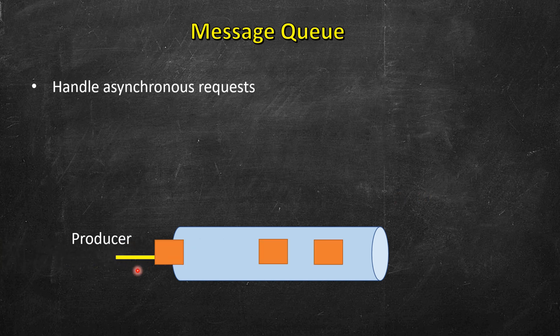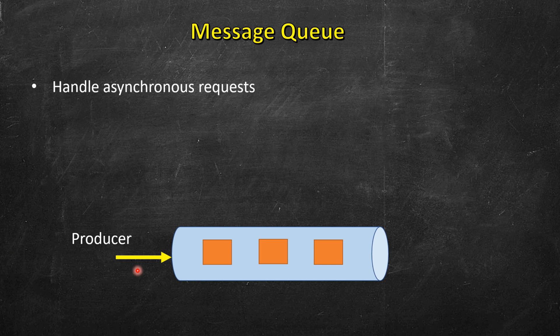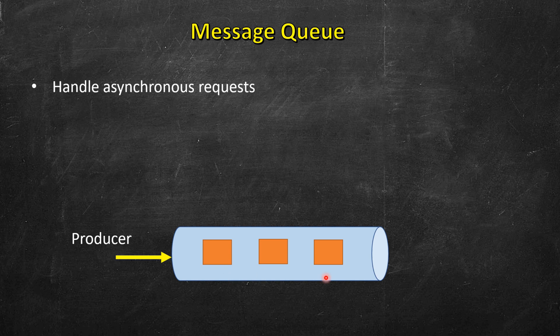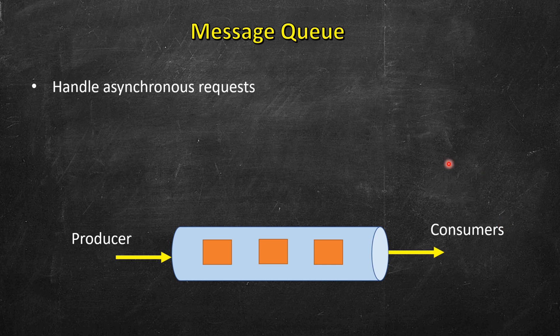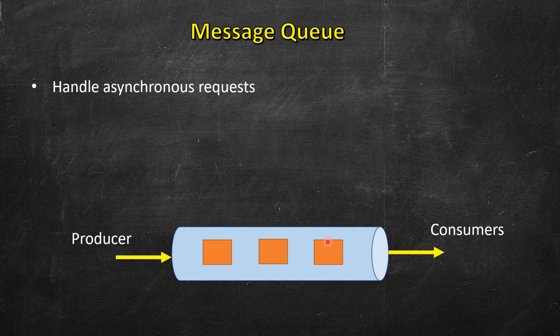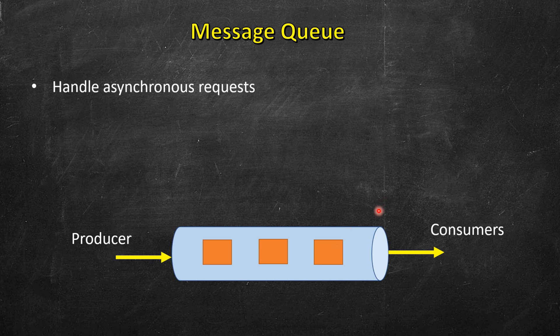Whenever any worker is free or a consumer in this case, we call it so. Consumers are different workers that are serving some other requests. As soon as some worker gets free, they pick these requests from the queue, process those requests and then delete those requests from the queue, requests or messages. This is how message queue works.